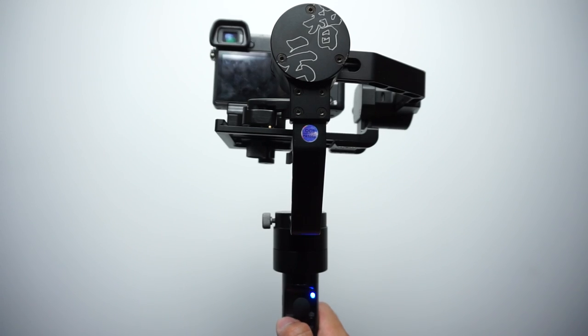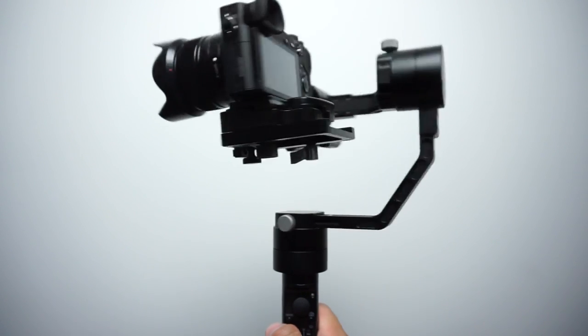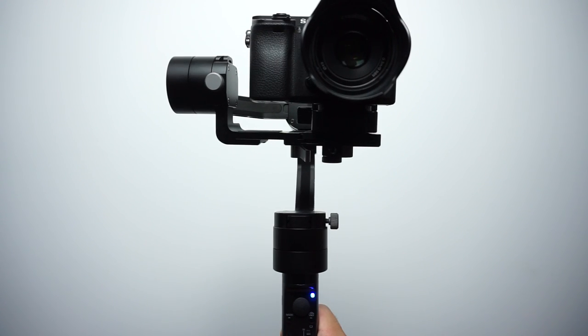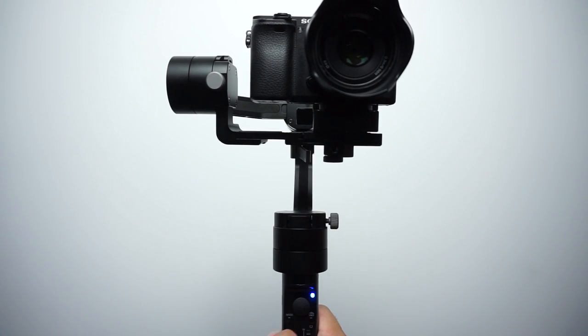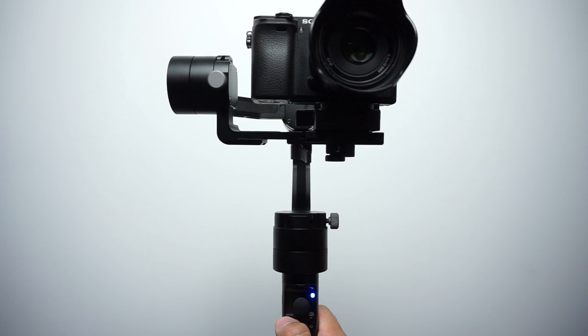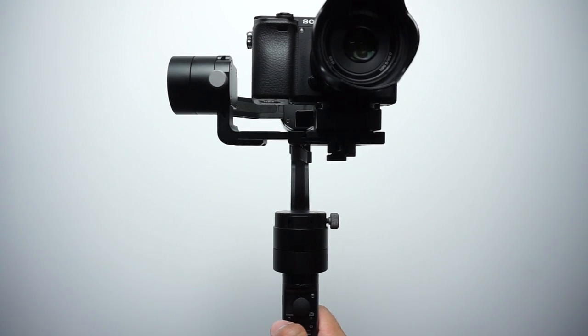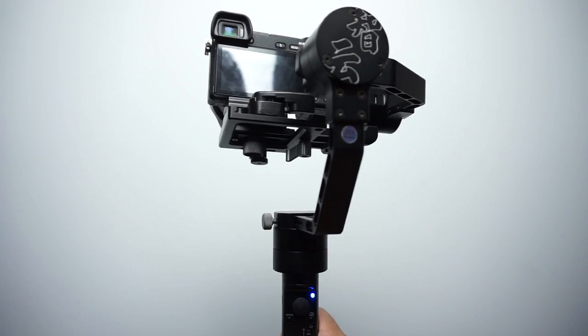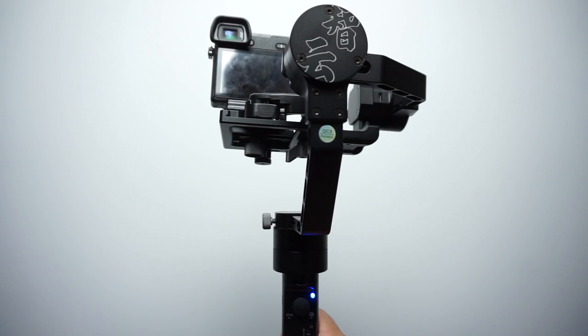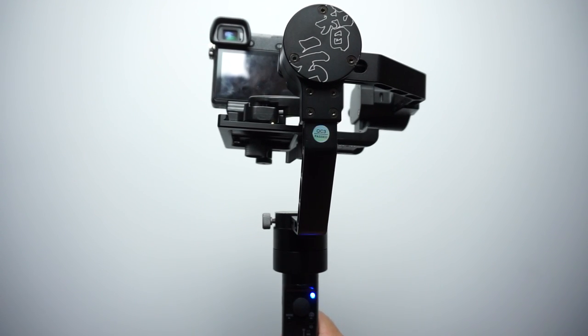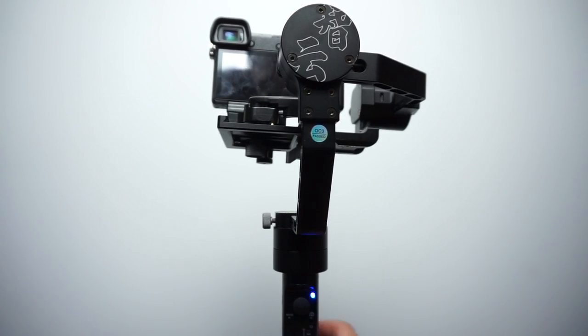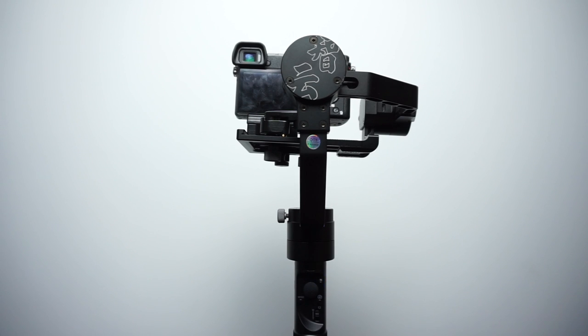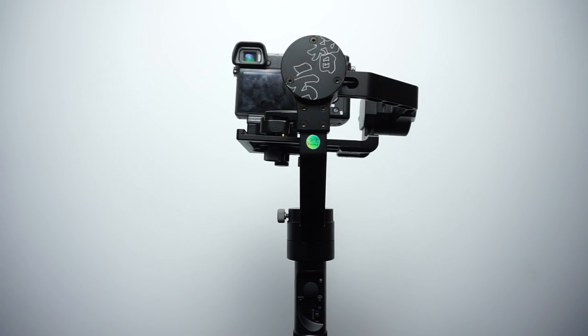Tapping the mode button three times will bring it into like a selfie mode, and then tapping it three times again will bring it back, make it face forward again.